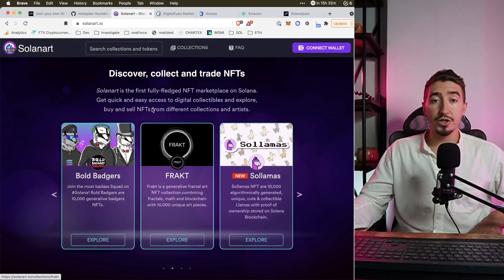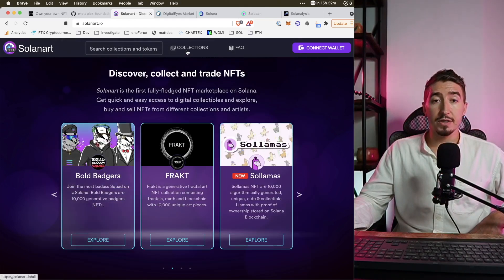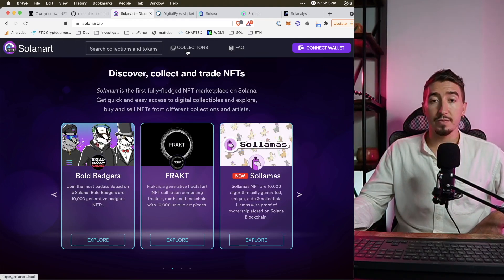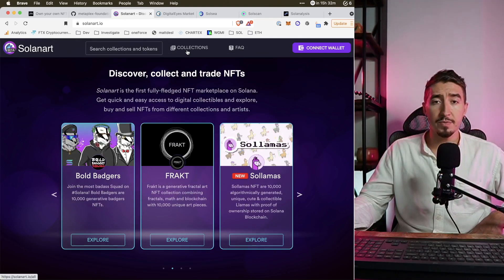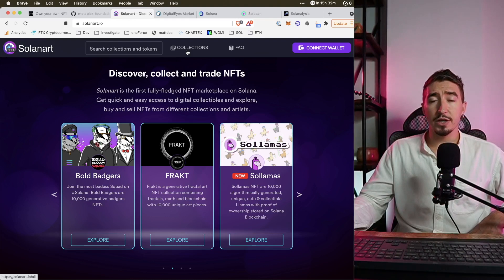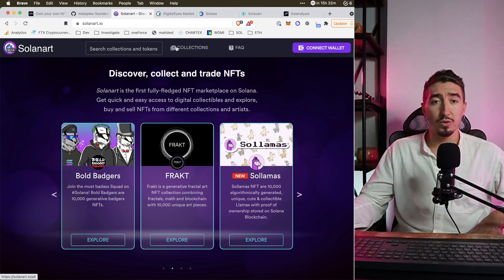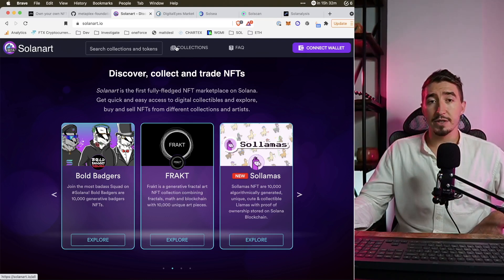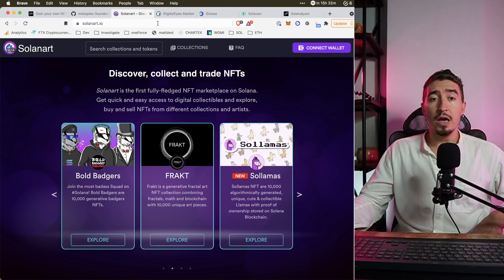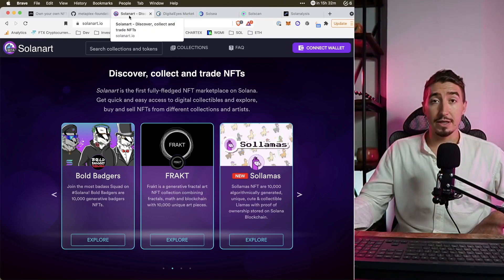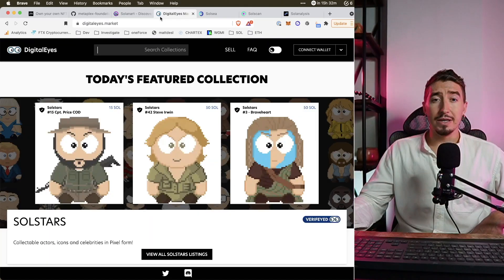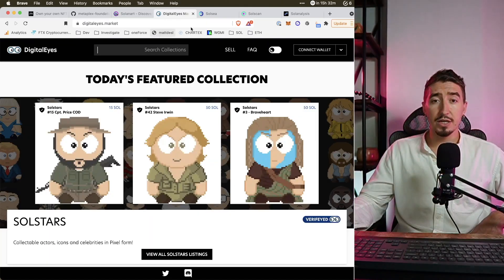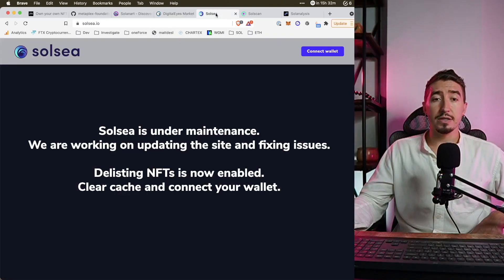For example, you can see that most of the collections are trading there and you can find all the prices. Unless there are some exceptions, everything is just listed there. In Solana ecosystem there are three marketplaces: Solana Art, Digital Eyes and SolSea.